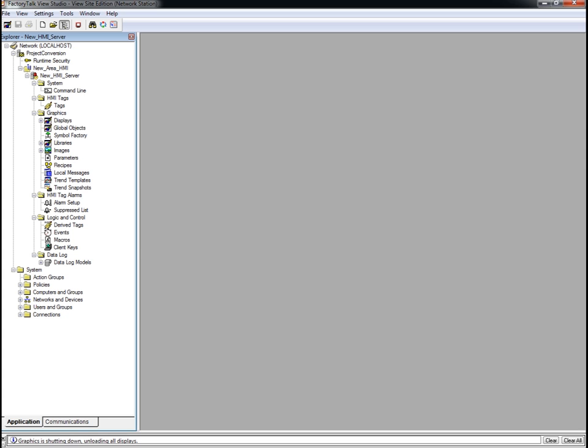As I mentioned earlier, it's a recommended best practice to use areas to contain servers in a network-scoped FactoryTalk View SE application. Doing this will isolate the servers from one another and also optimize the data update time on displays. If you're interested, Knowledge Base Aid 29663 goes into more detail about this.